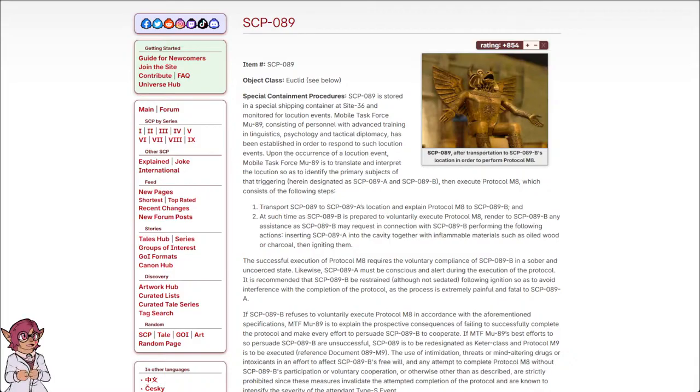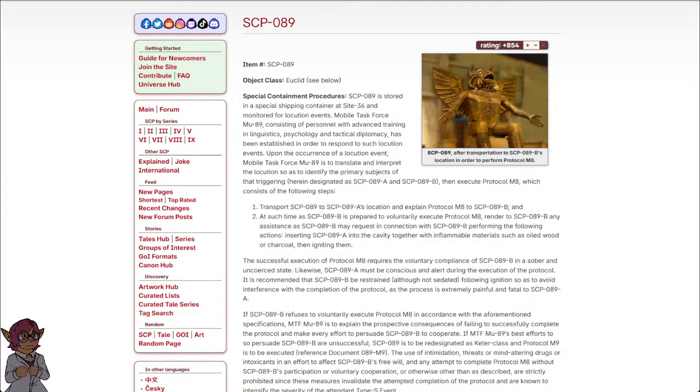Inserting SCP-089-A into the cavity together with inflammable materials such as oiled wood or charcoal, then igniting them.